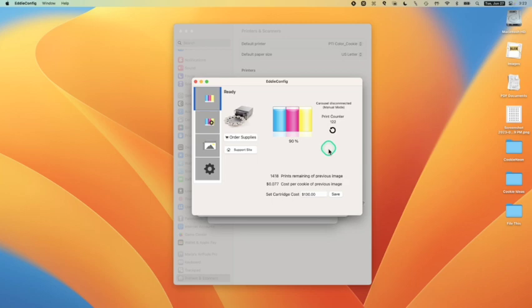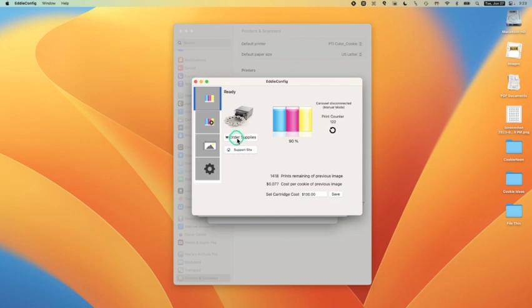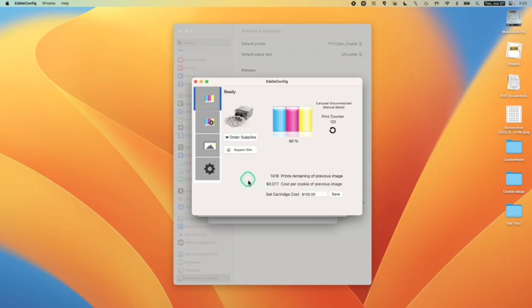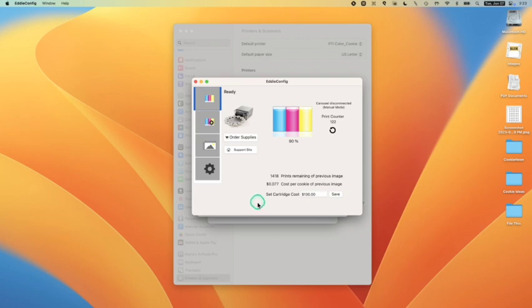And so mine actually said it was empty or at 10% or 0% for a really long time. I printed well over a thousand cookies and many other people will tell you they printed thousands of cookies on one cartridge. Word to the wise is always have that next ink cartridge at hand ready to go. And you can order your supplies right here by clicking on this button.